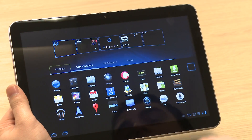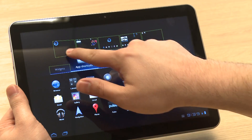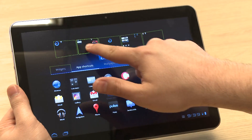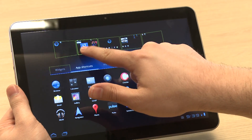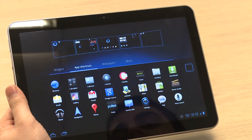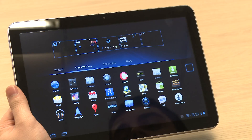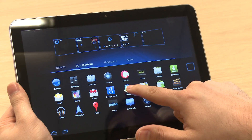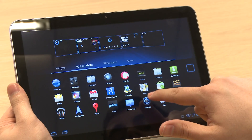Adding applications and widgets to the home screens is very easy. You can either drag icons or widgets directly to the home screen you want, or tap icons to add them really quickly.